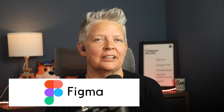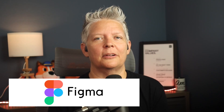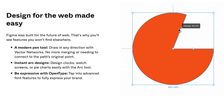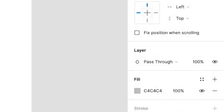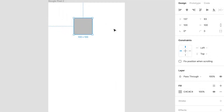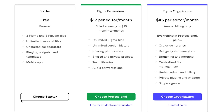Number six is Figma. This is quickly becoming a popular website building and design software among professionals. It's a web-based design tool that makes collaboration easy. Plus, their WYSIWYG, or what-you-see-is-what-you-get editor, is great for even non-designers. You can start with their free plan, and it'll give you access to all the features that you need.